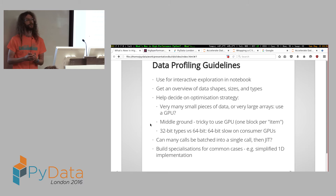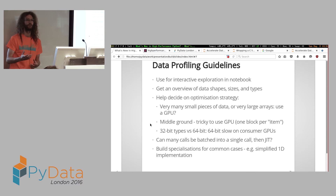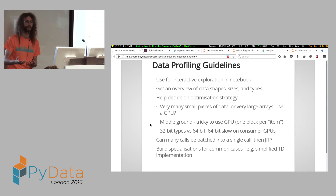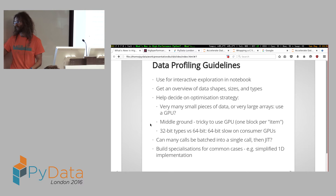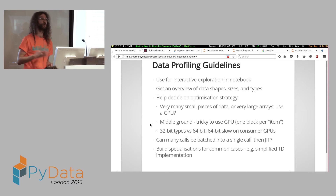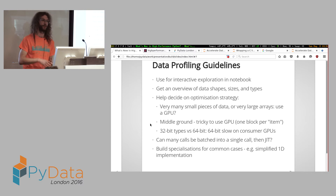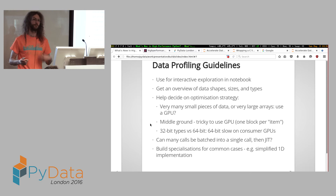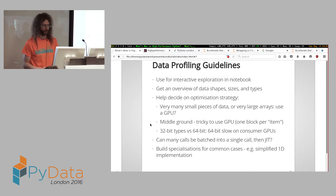Another thing you might see is a very generic function that's often called with data shapes or types that could be a particular special case. For example, if you had a multidimensional solver but you were calling it to do 1D solves all the time, it would make more sense to implement a 1D solver and use that where applicable.